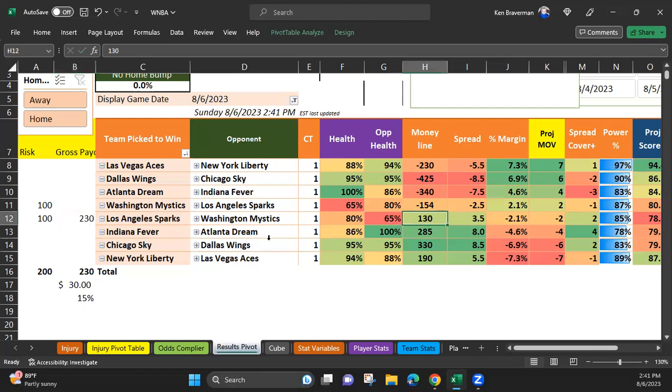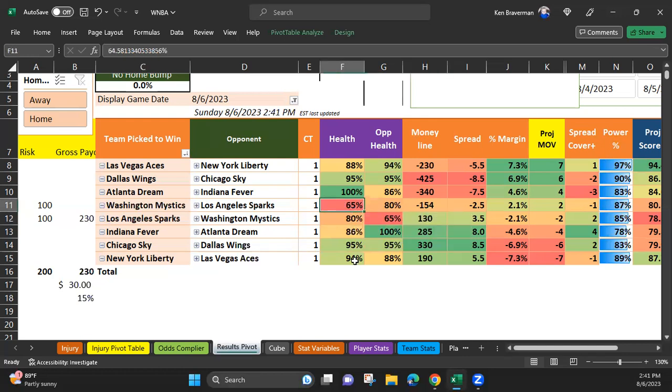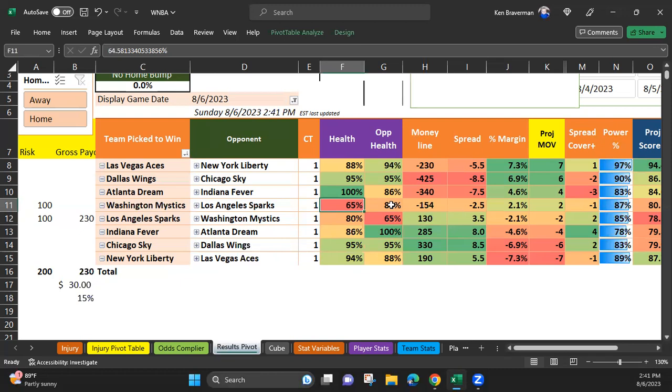The algorithm doesn't think they're going to win, except it thinks the injuries on the Mystics are significant enough that this game is going to be close and have lead changes. If there are lead changes in this game and the Sparks look like they're ahead at some point, you're going to be able to get the Mystics at a line that is much better than 154.